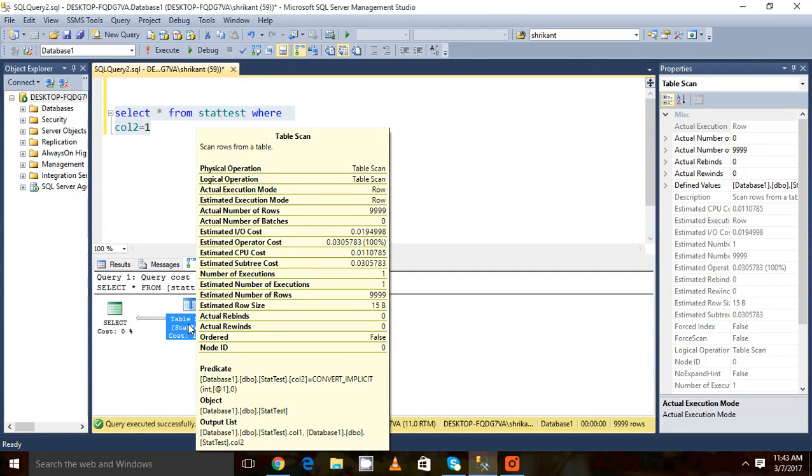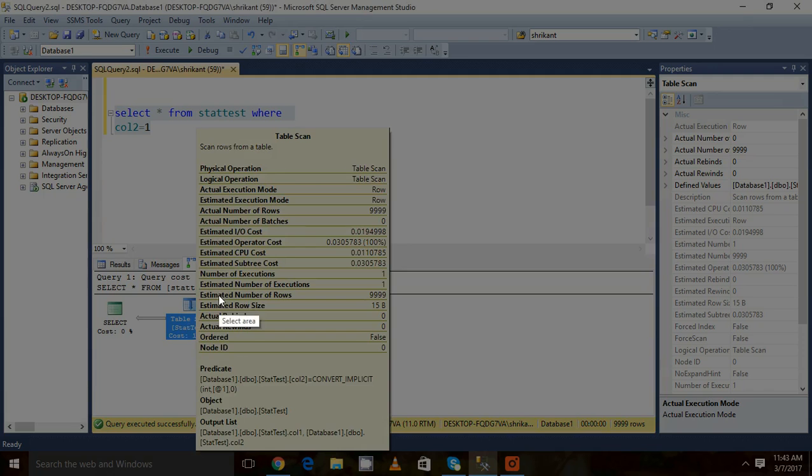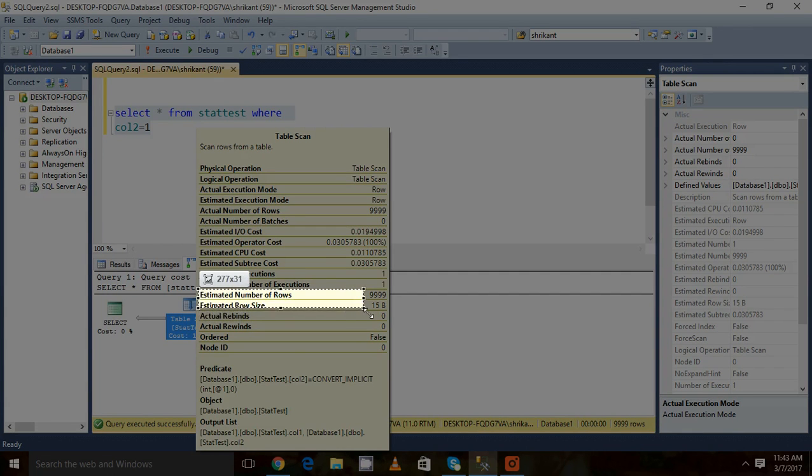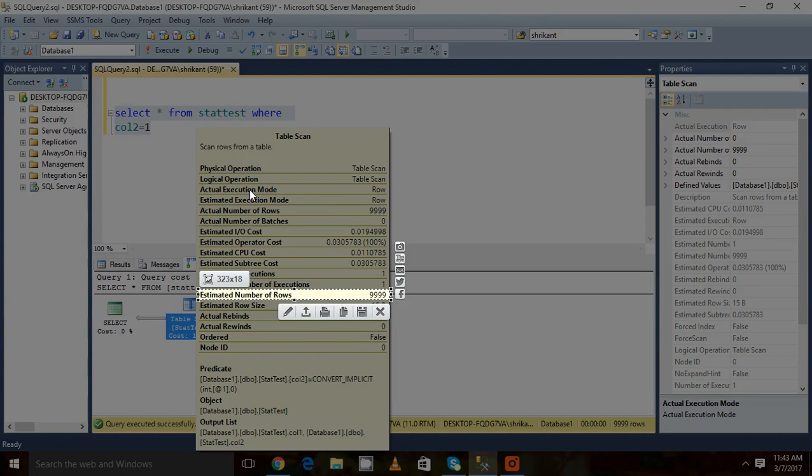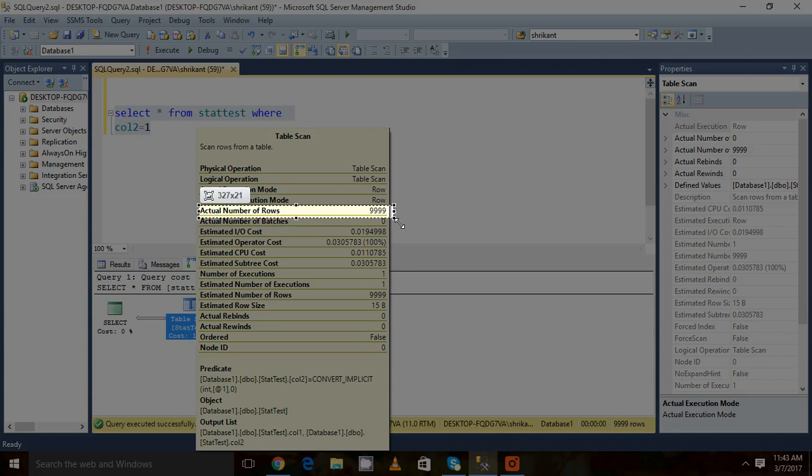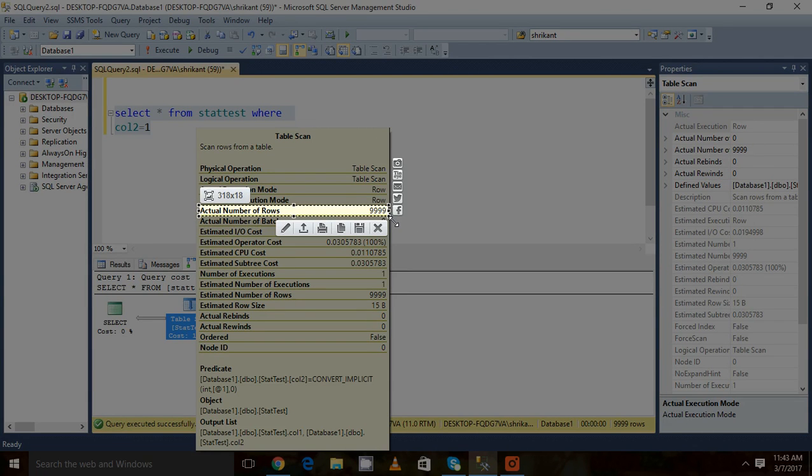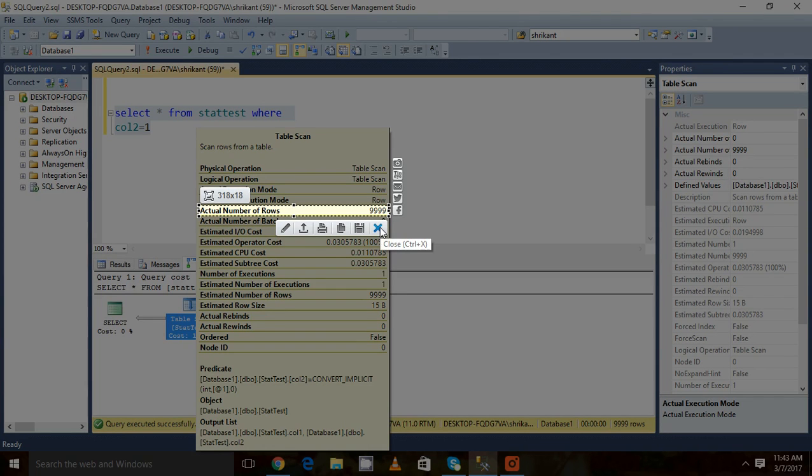Now let's move to understanding the actual stats. Here we need to focus on the estimated number of rows, which is 9999, and the actual number of rows, which is also 9999. It means the estimated number of rows and the actual number of rows are equal, so the plan estimation is right.